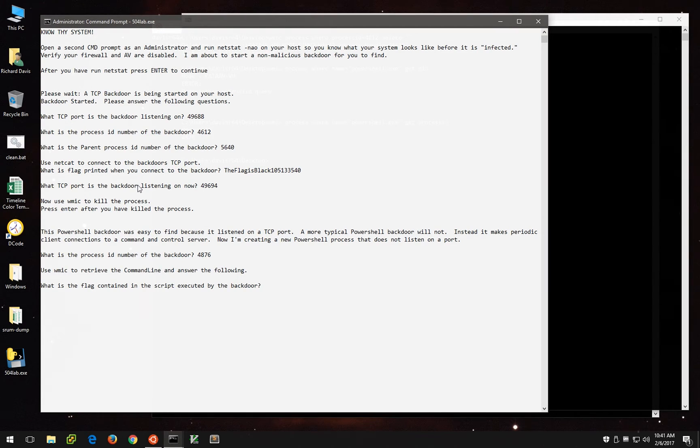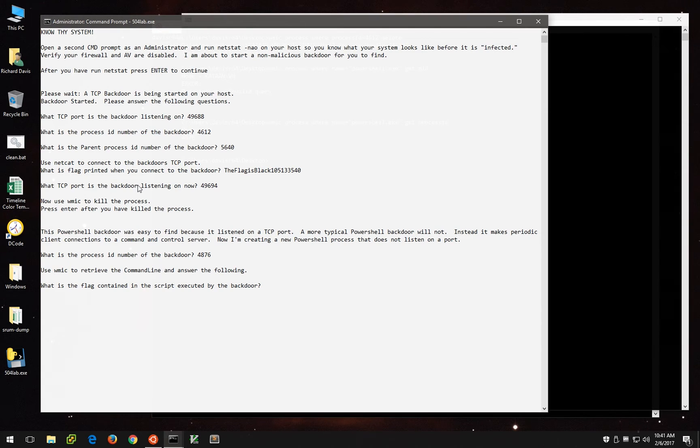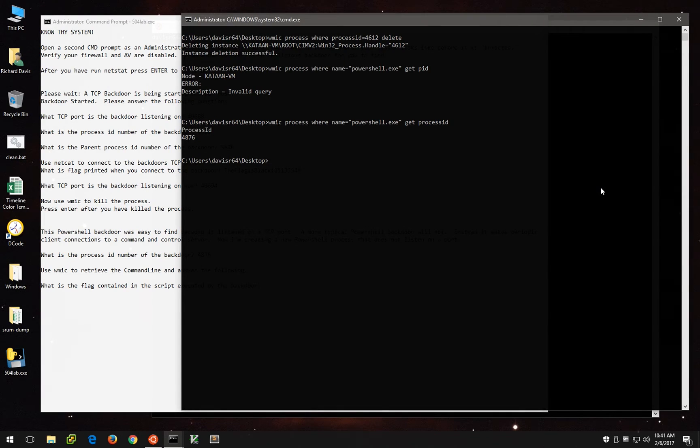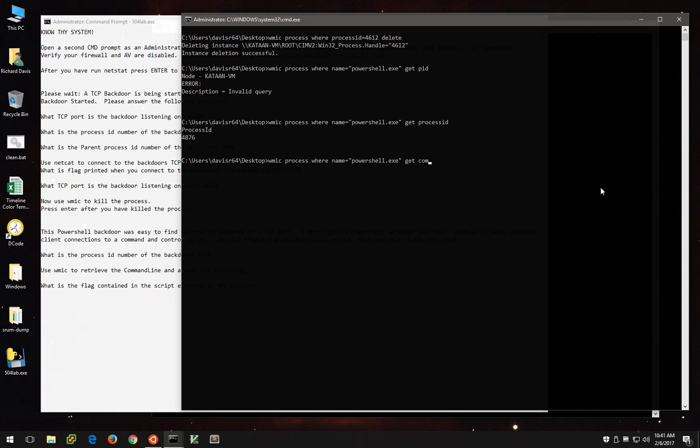So if we type that in, now it says to use WMIC to retrieve the command line and determine the flag that's displayed in that command line. Well, to do that, we can actually, instead of get process ID, we can do get command line.